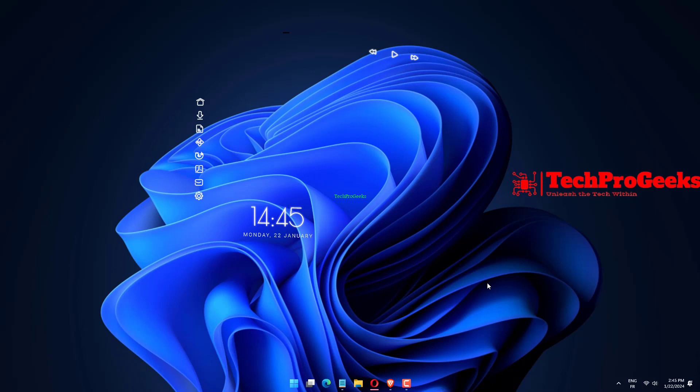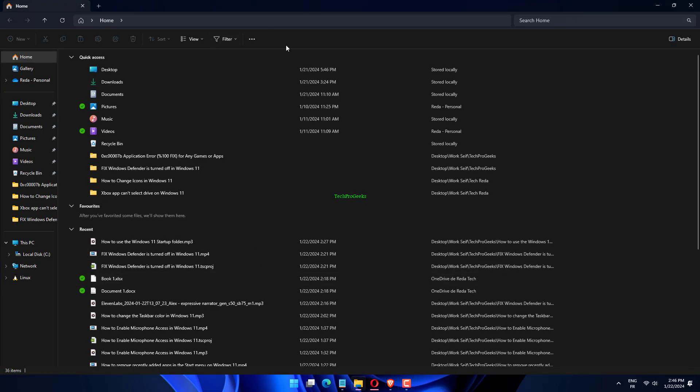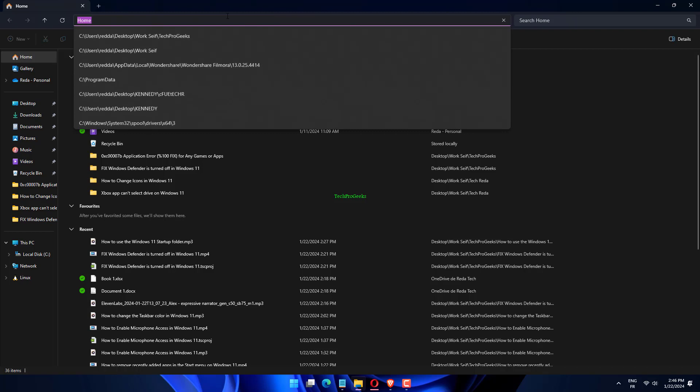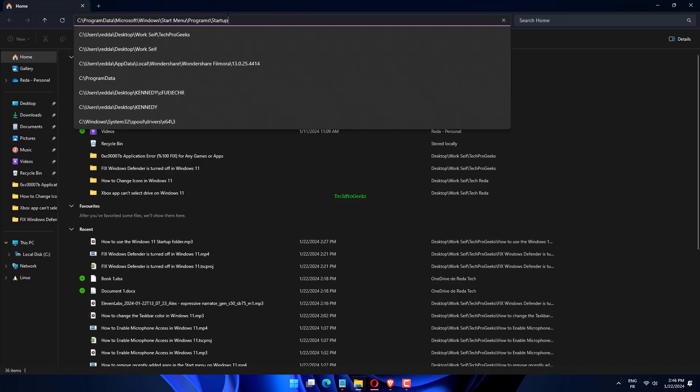Press Windows plus E, or click the File Explorer icon in the taskbar. Navigate to the following directory.